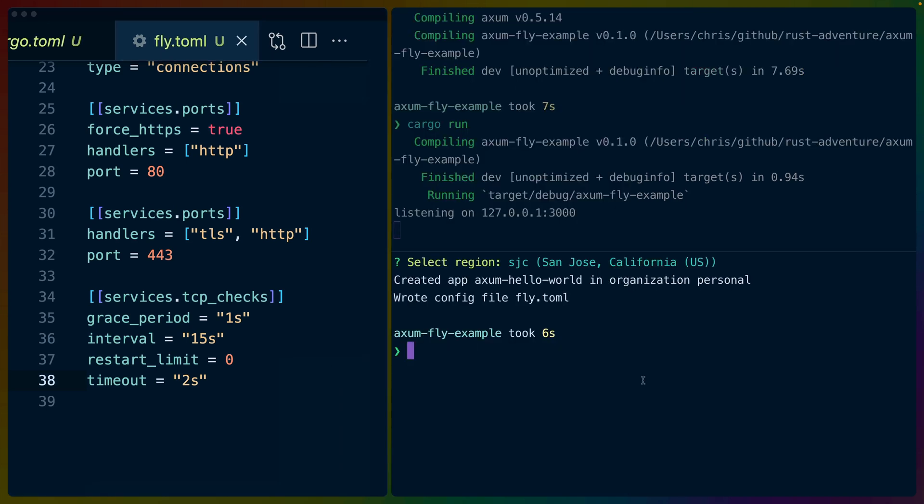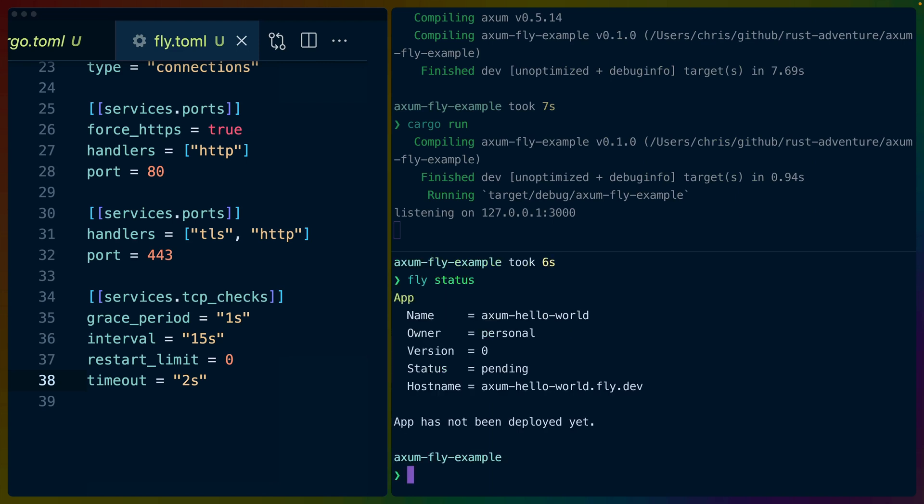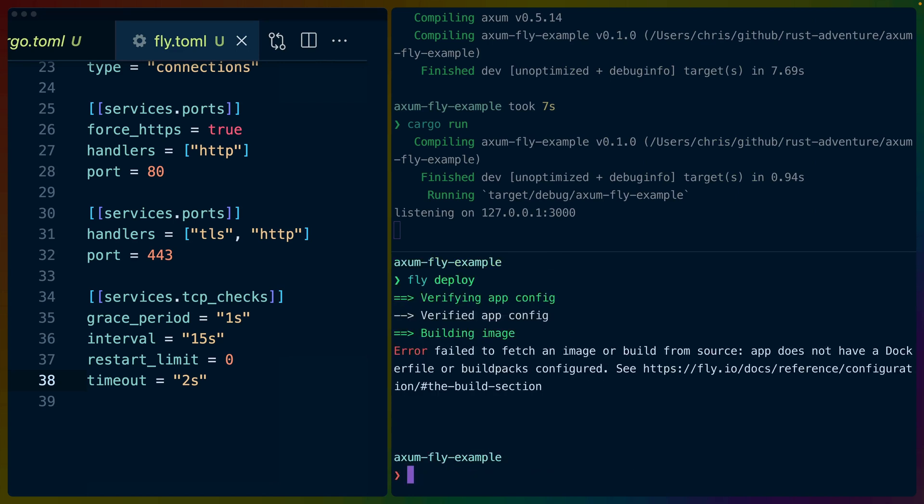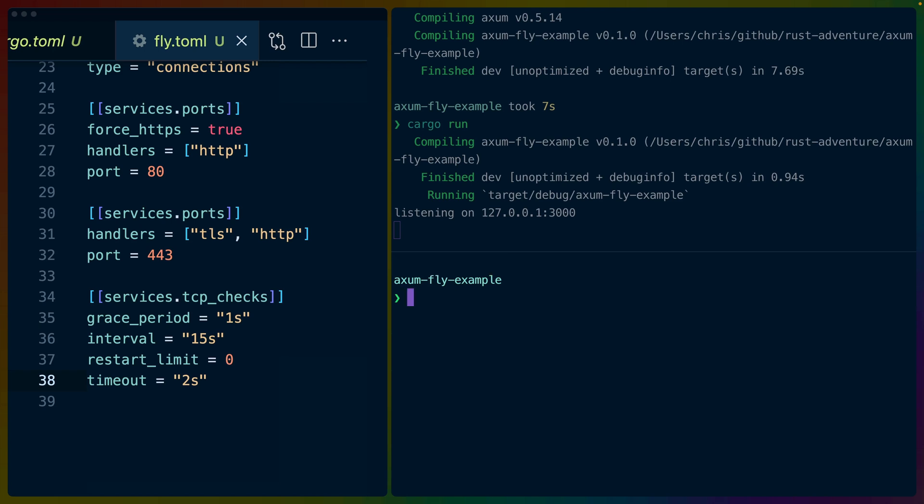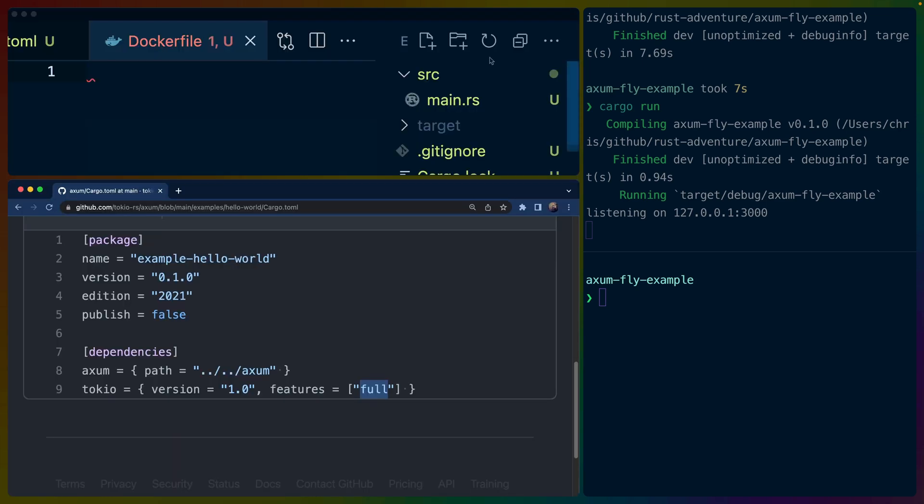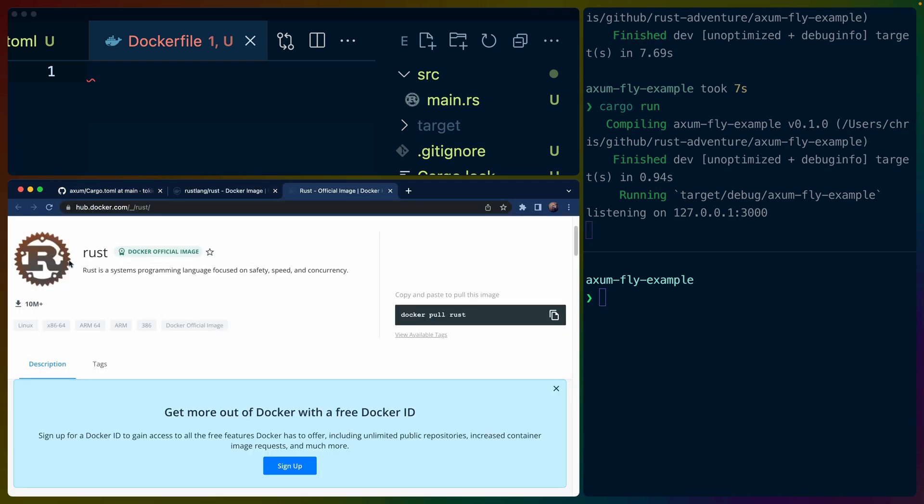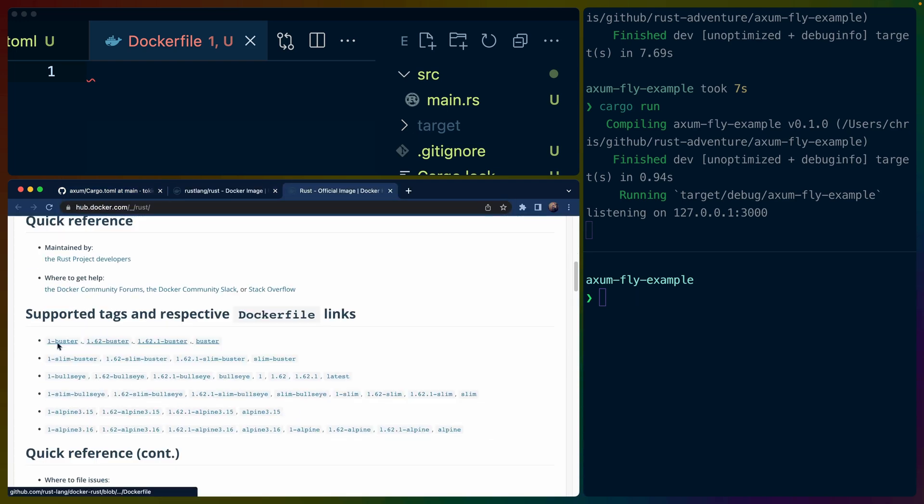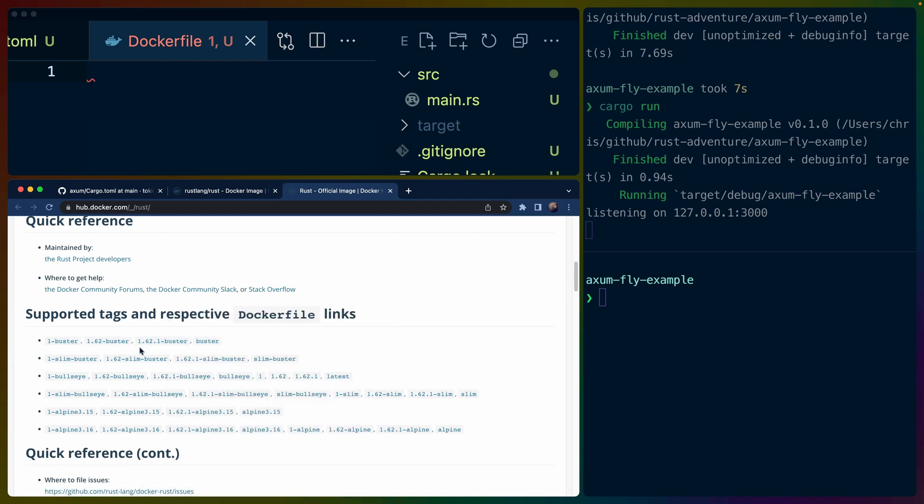So I think with all of that, if we do fly status, we should see nothing. App has not been deployed yet, and we'll do fly deploy. App does not have a Dockerfile or build packs configured. All right. So I'm going to write a Dockerfile here, and then let's bring back the web browser so I can show this. We're going to go to the Docker Hub. So here's the official image for Rust. And let's do what? 1.62.1 buster. We can't actually select this because... there we go.